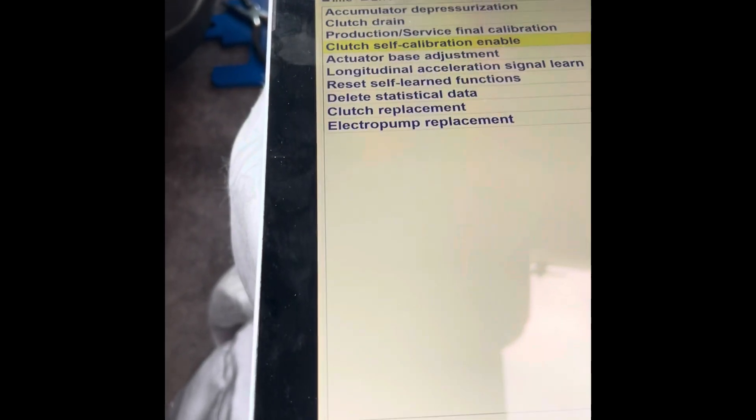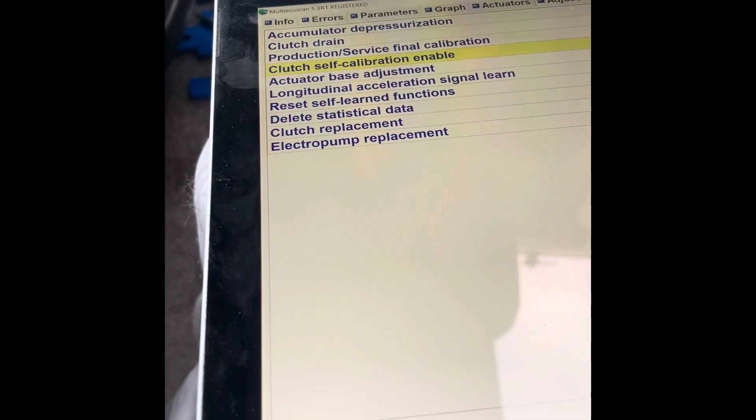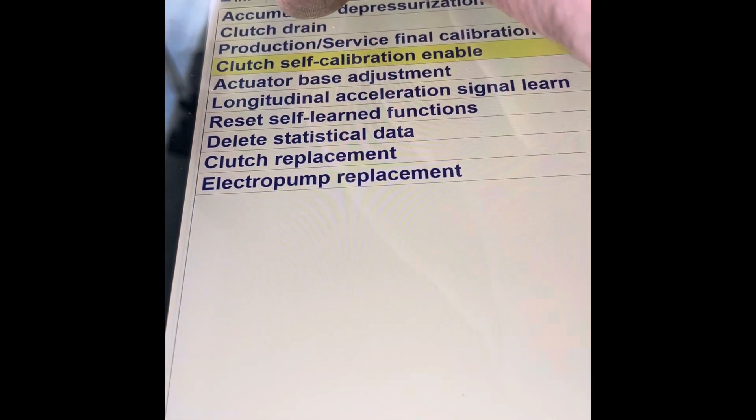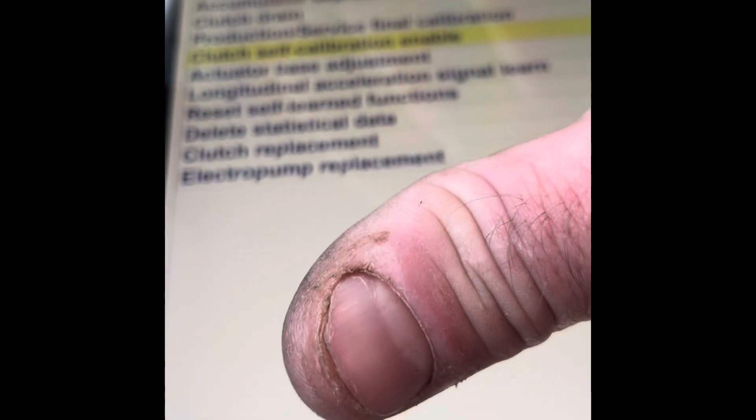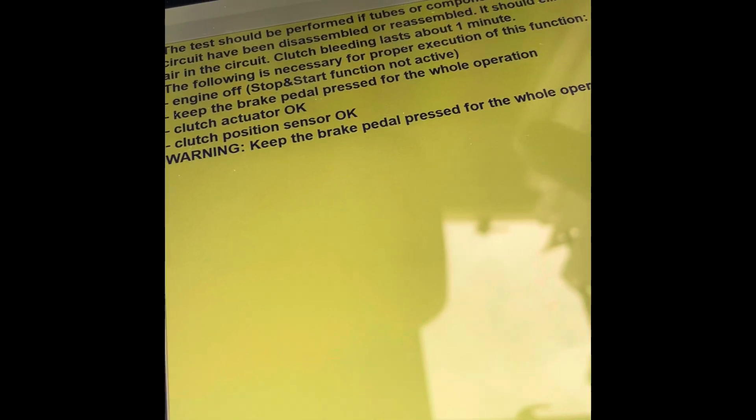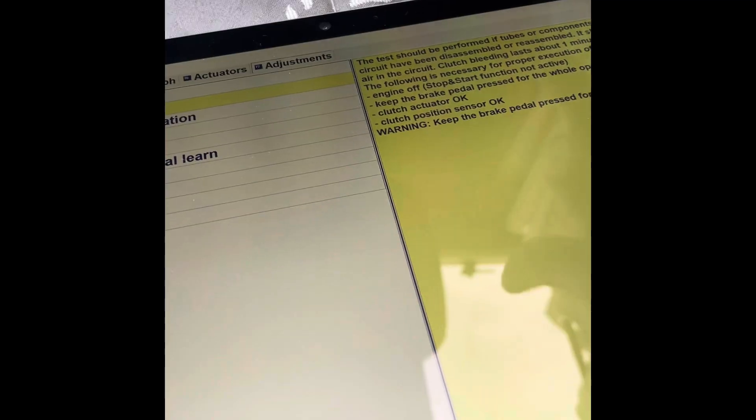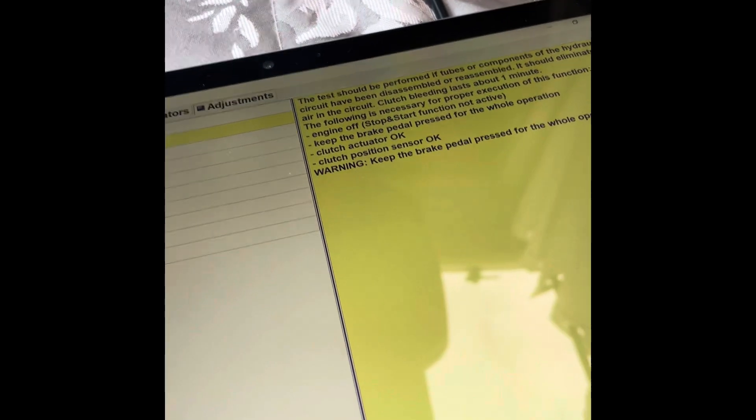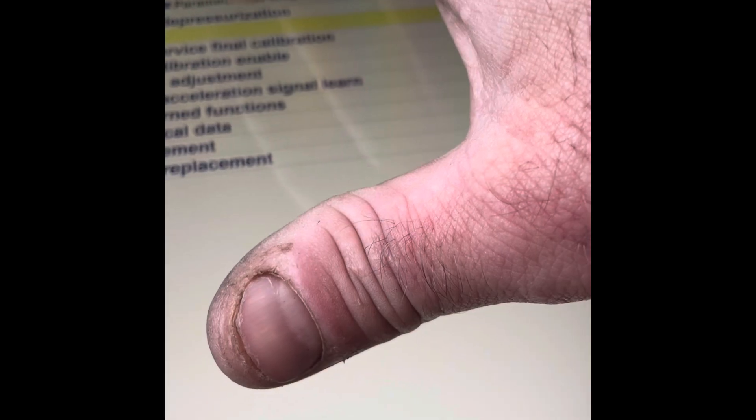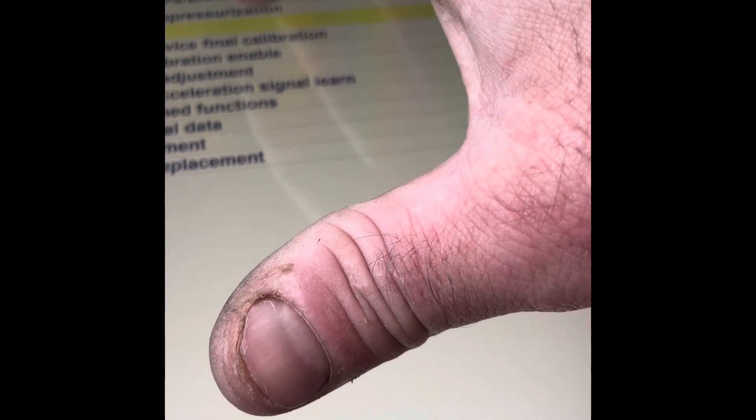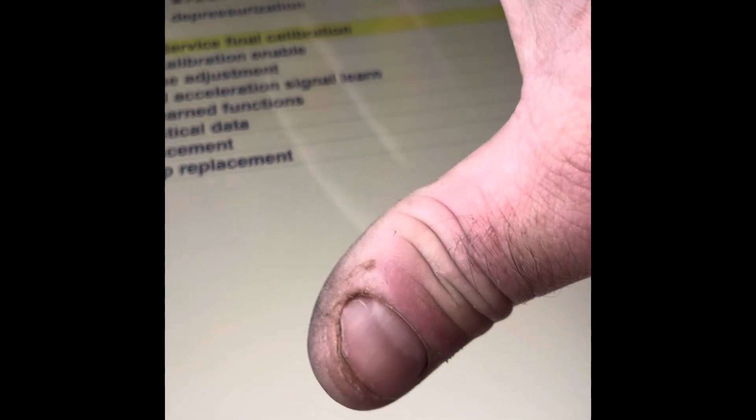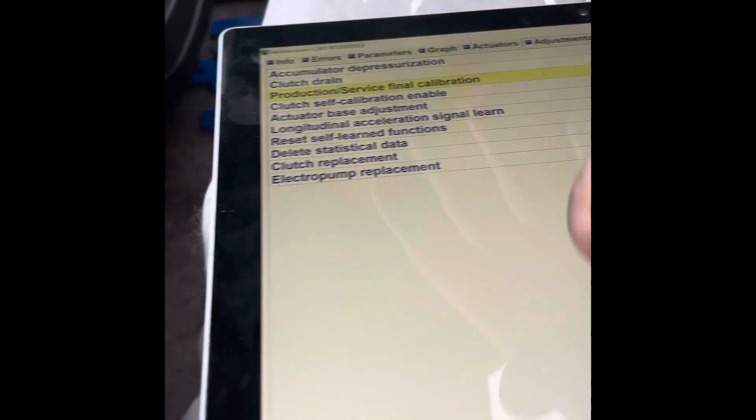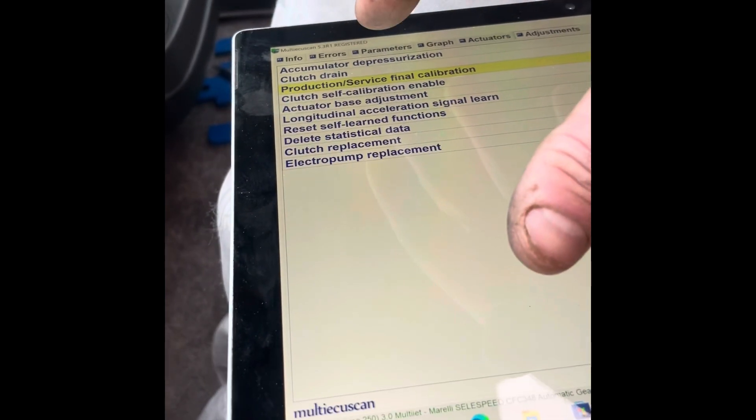Because I've only done the sensor and drained my clutch, all I'm doing is clutch drain. If you read it, the test should be performed if tubes or components of the hydraulic circuit have been disassembled or reassembled. It should eliminate any air in the circuit, so you're bleeding it, you're getting air out. Do it five times and it'll get any air to the top and bleed the whole system. You can even do it up to 15 times, just keep doing it and trying it. Because I've done the sensor end of life, I want to be doing the production final calibration. This does everything - your clutch calibration, delete statistical data, all this type of stuff.